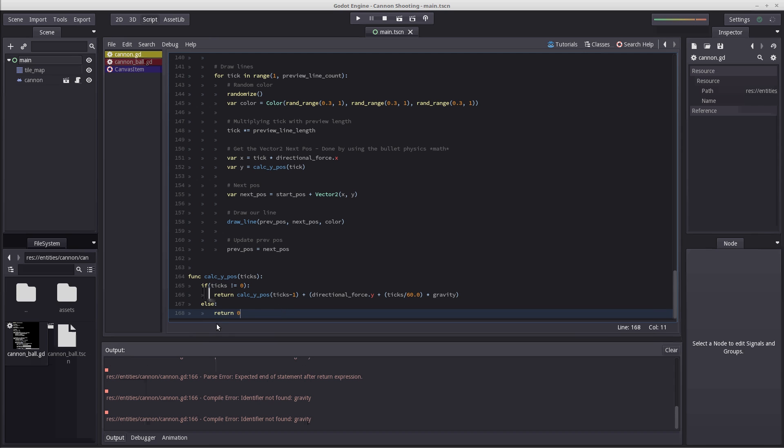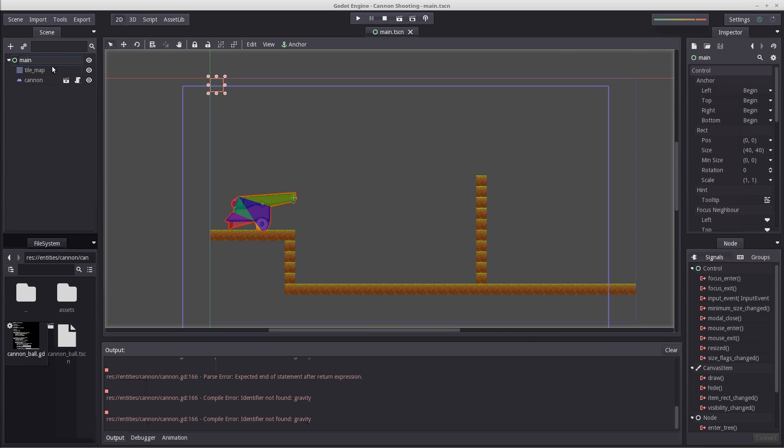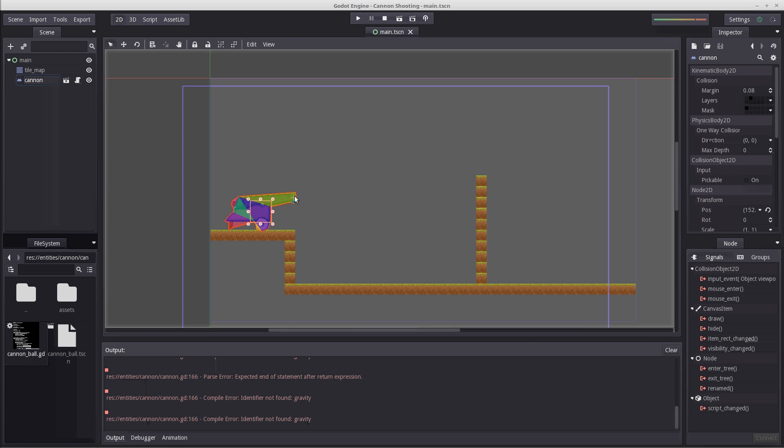So when tick is zero, that means we're going to be exactly here at our spawn point. And we need to know the value here. So if for example the gravity...